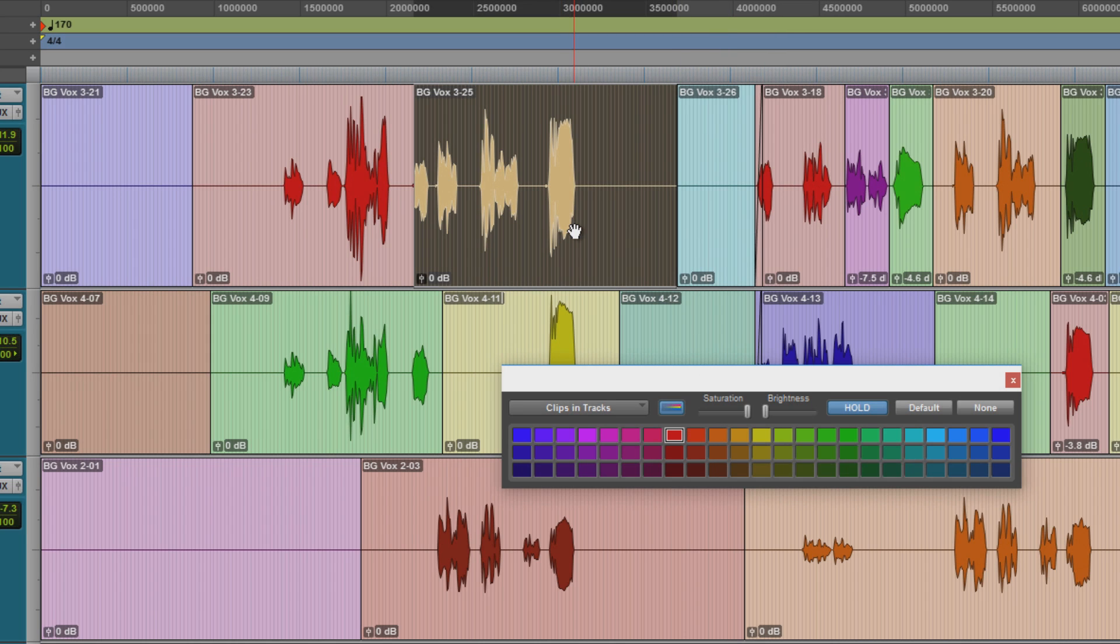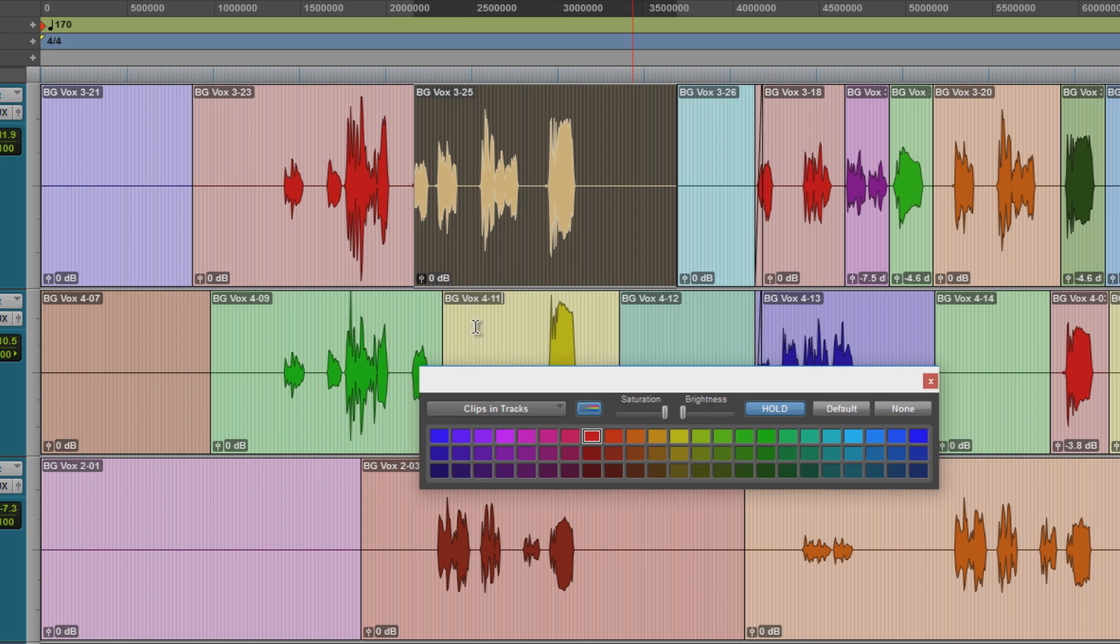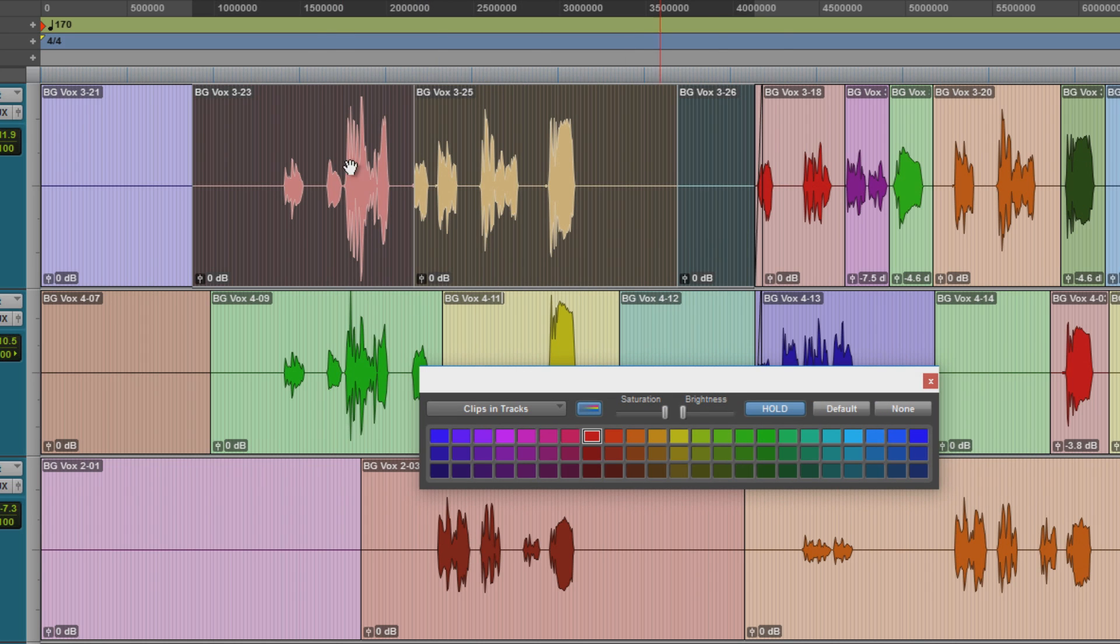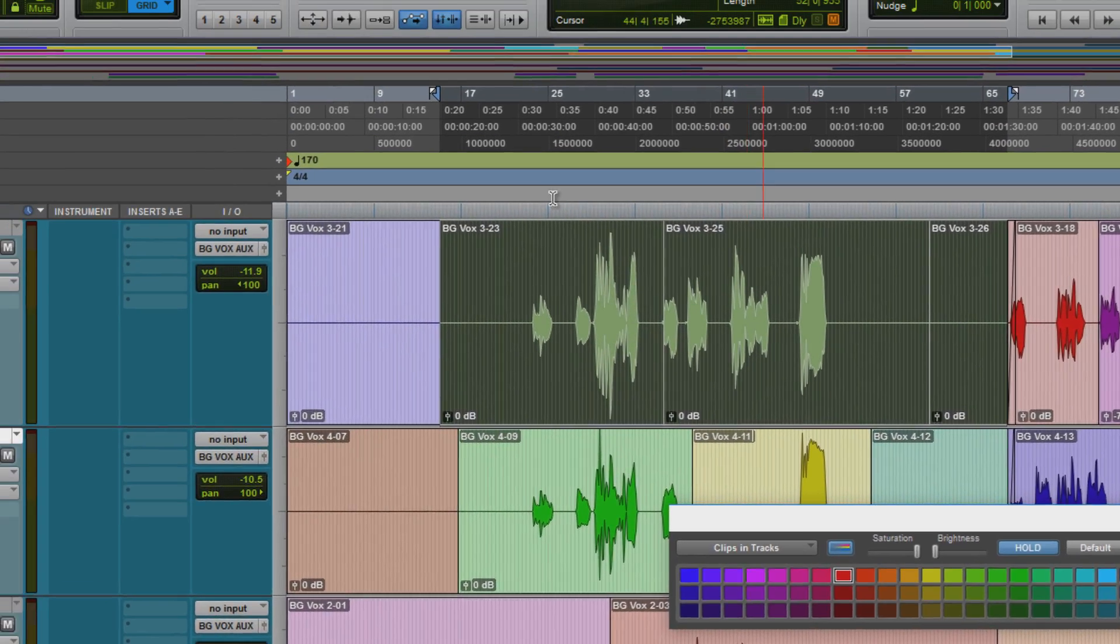So if you don't understand hold, watch that last video. We can also still do things like default. So I'll just shift select these clips here, click default, and that puts them their default color.